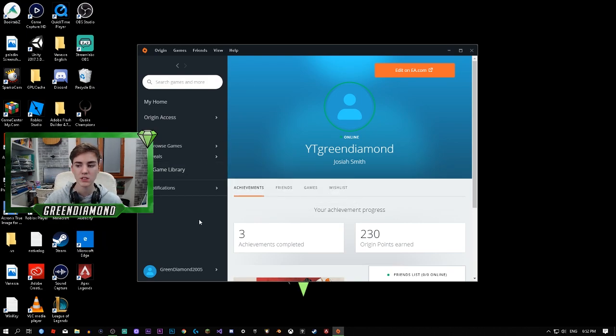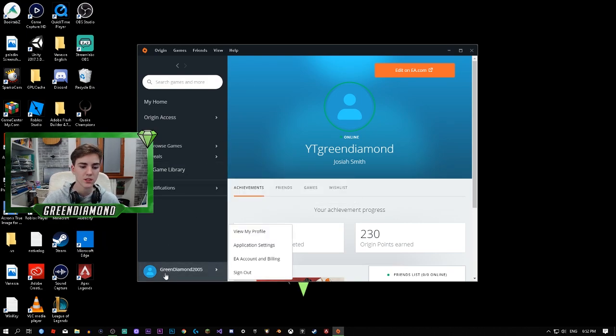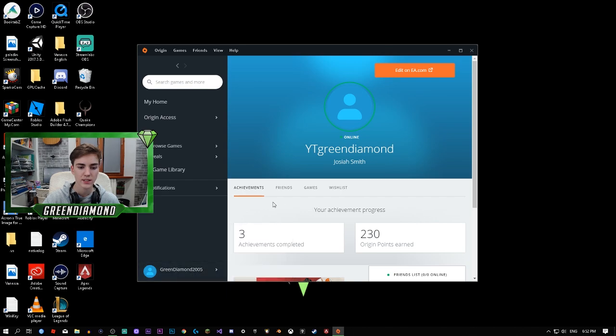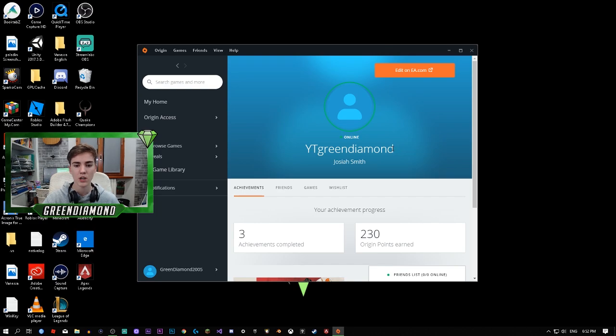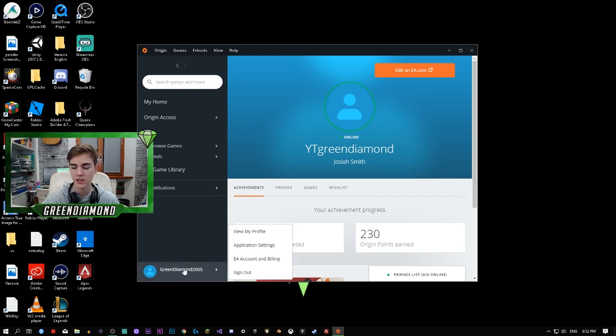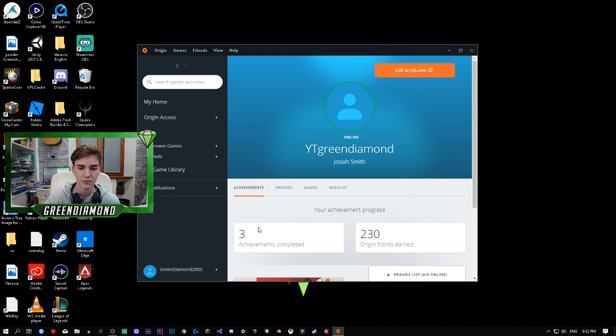As you can see, I just changed it recently. It still says Green Diamond 2005, and I don't know why it says 2005. I changed it recently to White and Green Diamond, that's how I want it to be. As you can see, it still has to update this little thing right here.